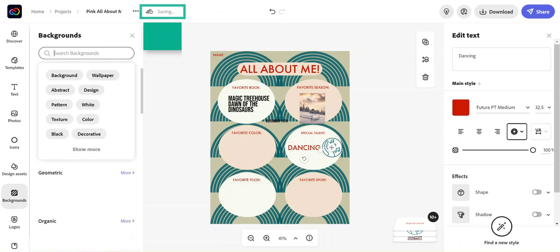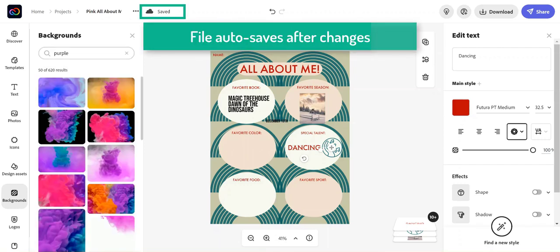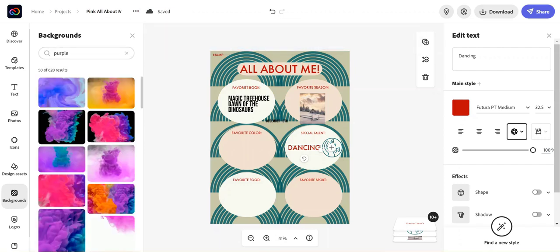You'll notice at the top toolbar that your file is saving automatically after each of your changes.